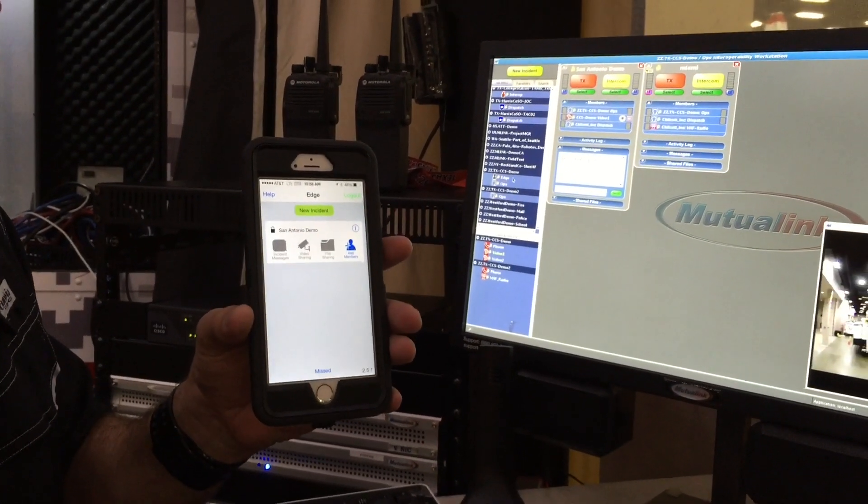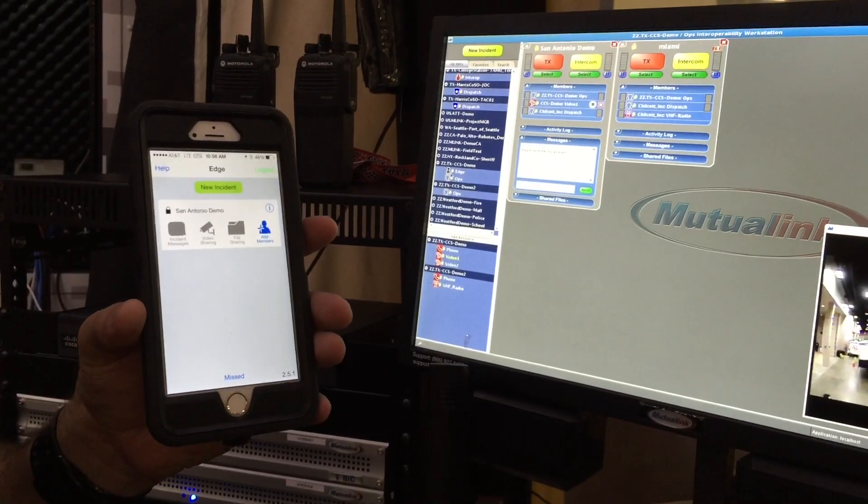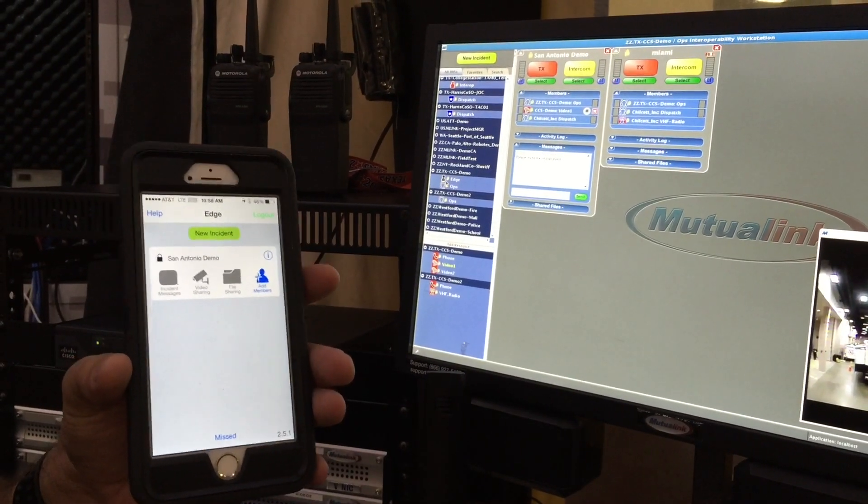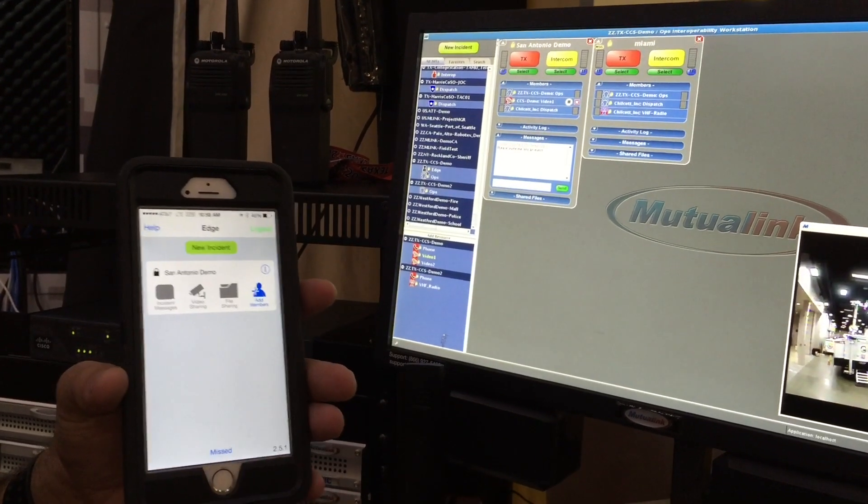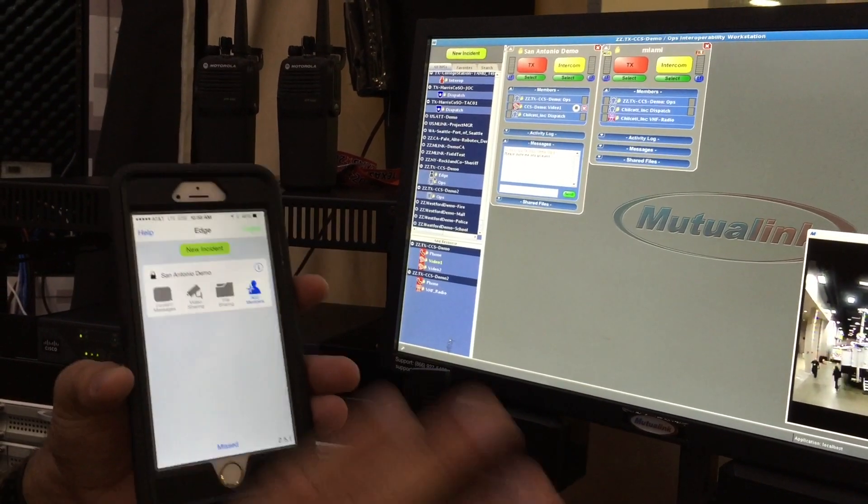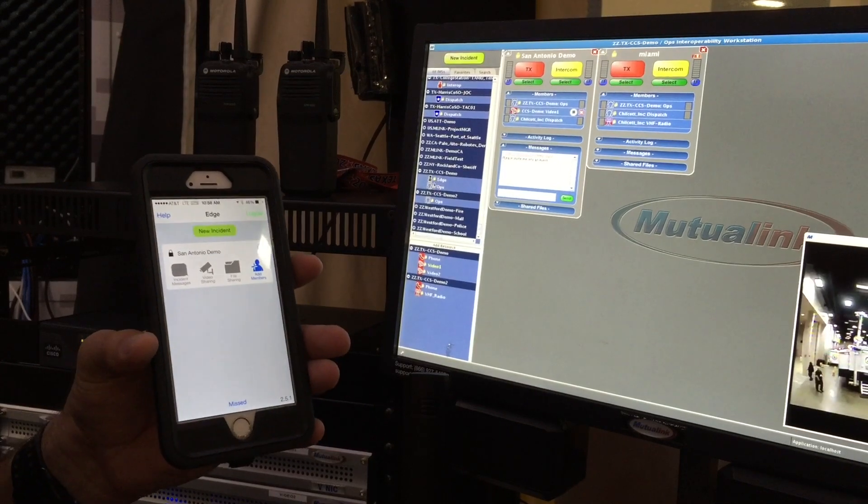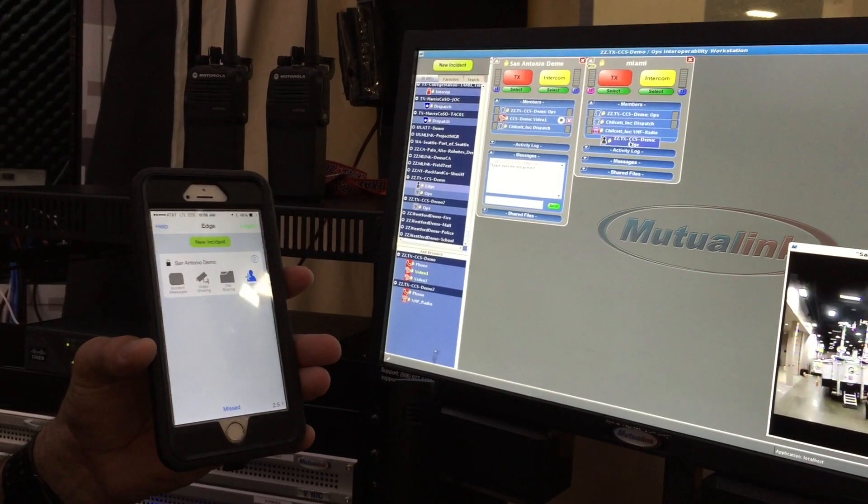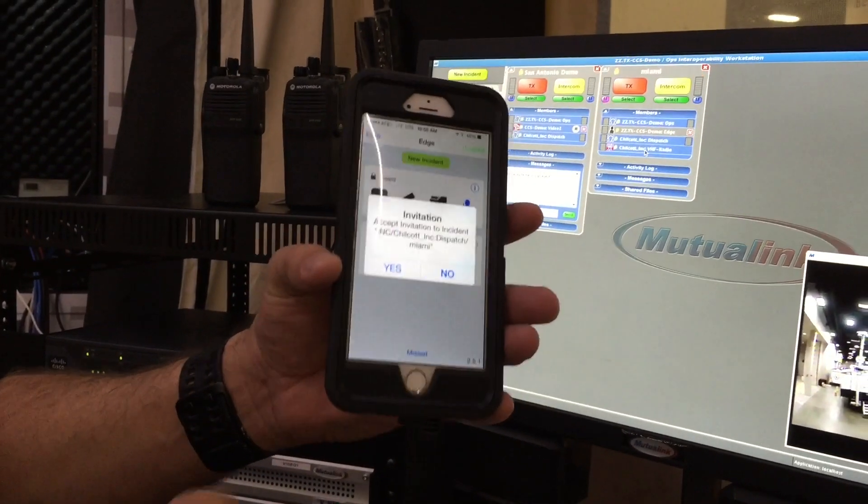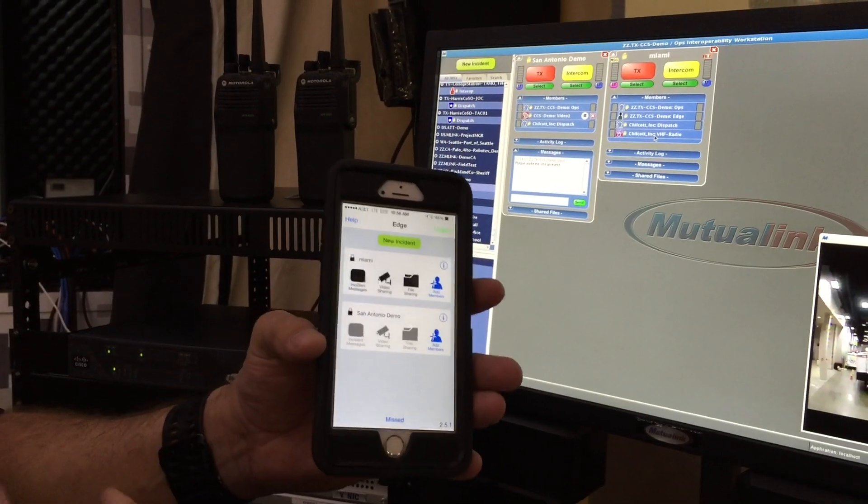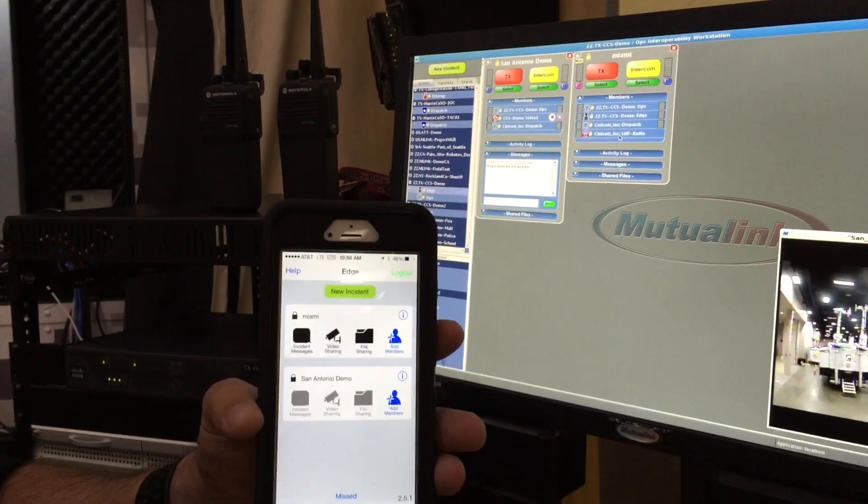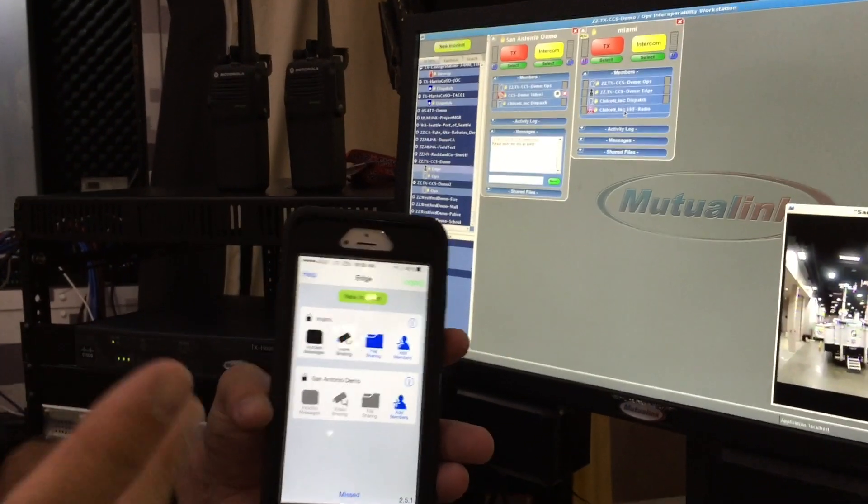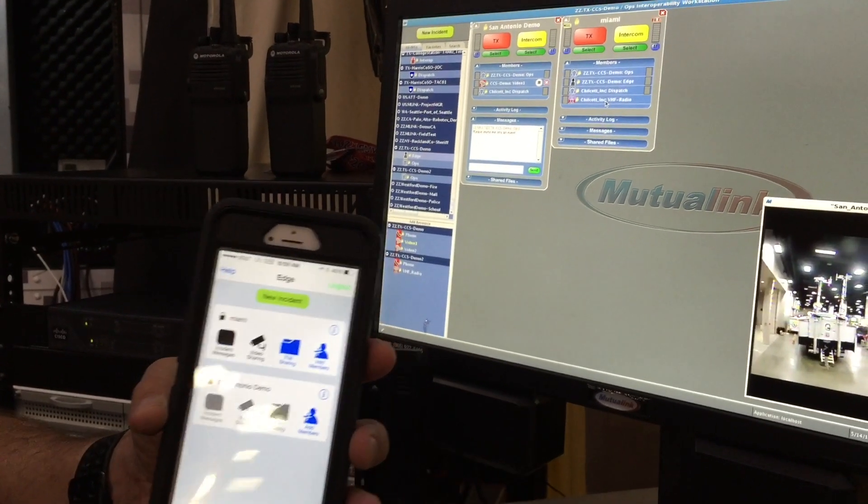I also appear under the choices on the Mutualink system as a resource. So Edge is the name Mutualink gives their software that goes on Androids, on iPhones. It's just a software device that allows you to use other computer devices, other smartphones, other than just using the Mutualink computer. So at this point, I'm going to pull my iPhone into the incident by just dragging it into the box. So I get a request on my phone, which I accept. So at this point, my iPhone is now part of the incident.